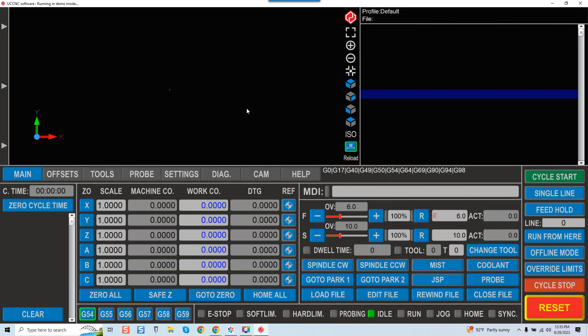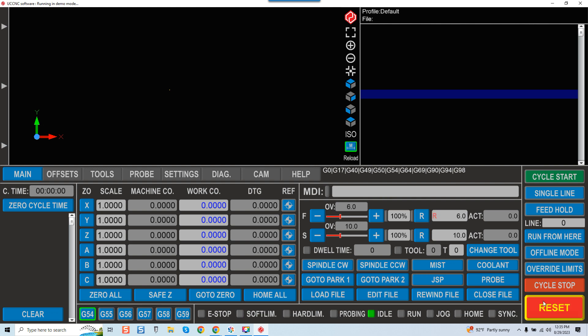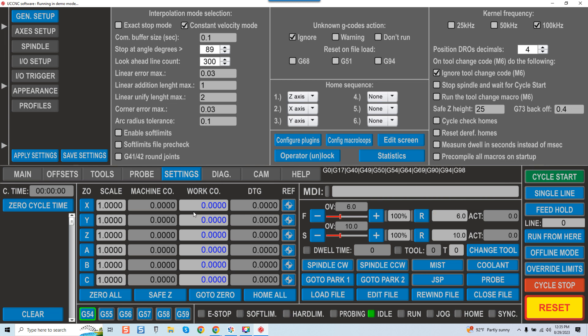Okay. We are now in UCCNC. You'll see your reset is flashing. You can reset that. Then you're going to come over here to settings. Click on it. And this is very self-explanatory for the most part.